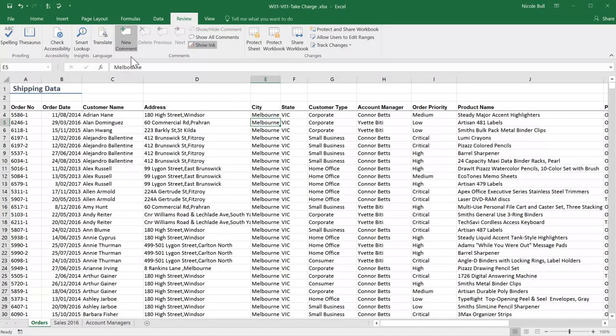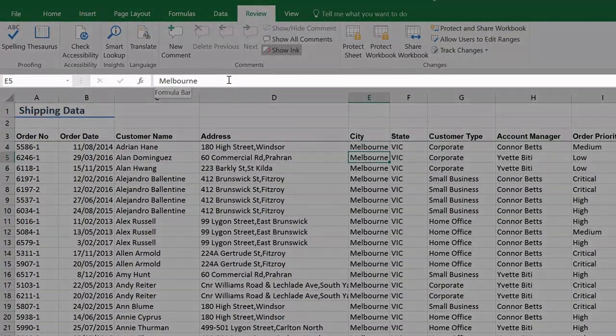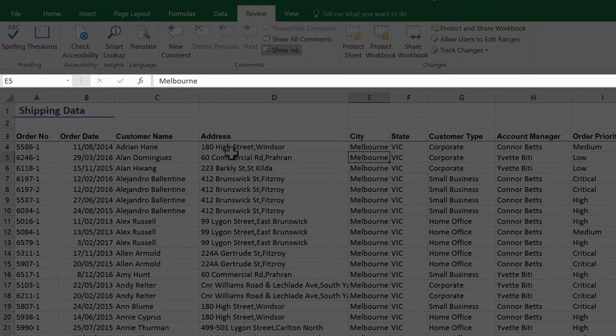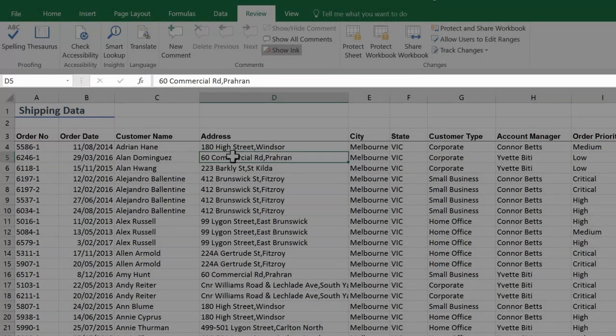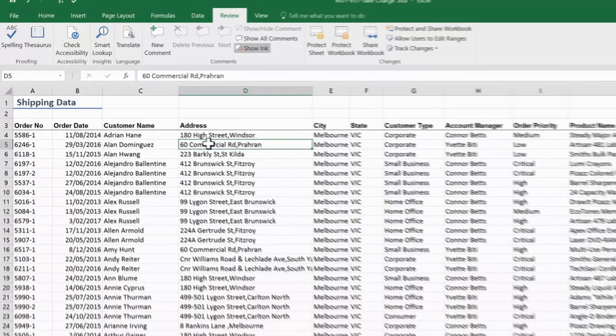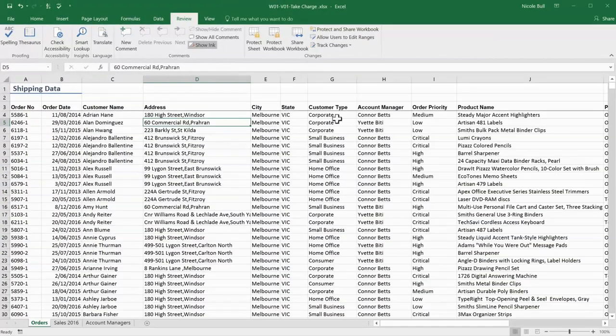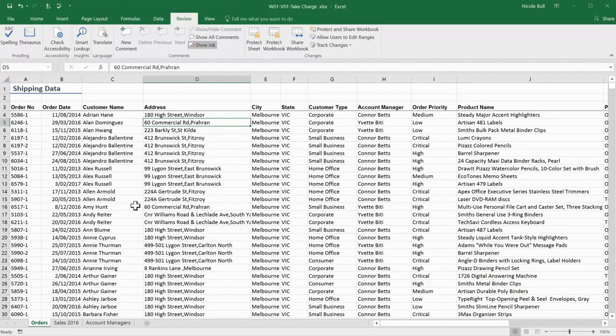Just under the ribbon, you will see another bar called the formula bar. This bar allows you to see what data is in a cell and also edit the data. Now, let's come down to the main section of our worksheet.